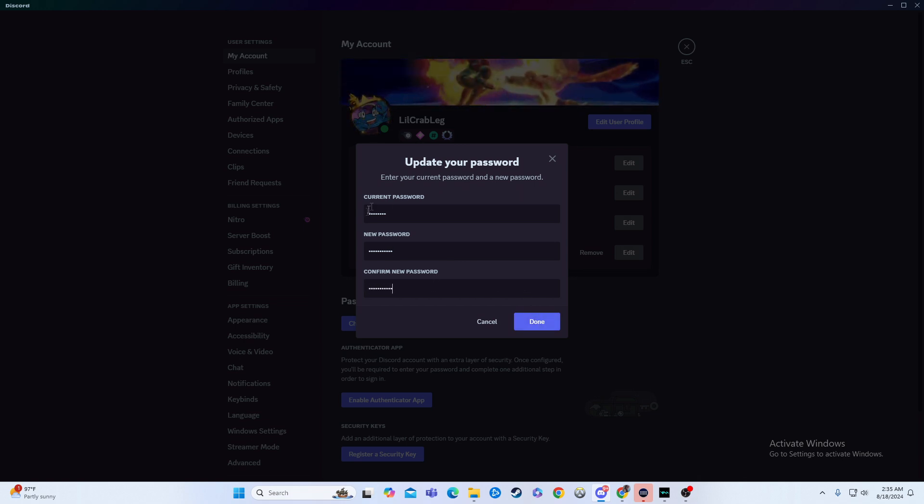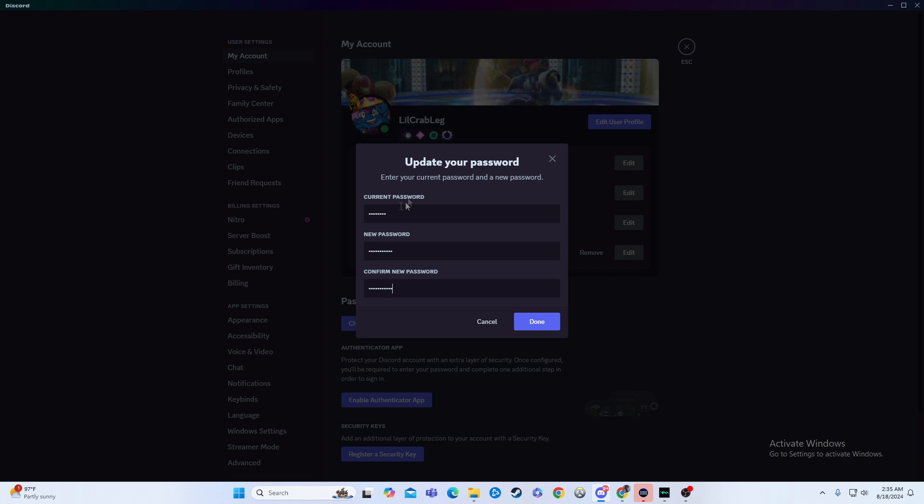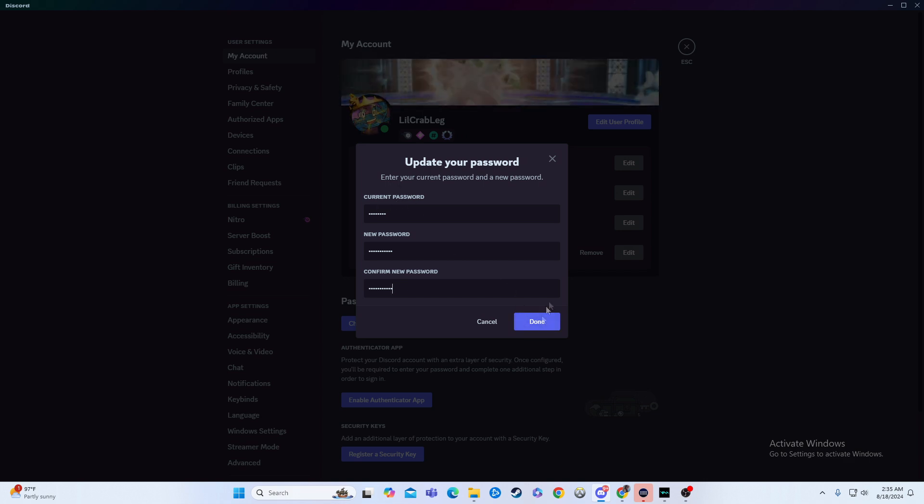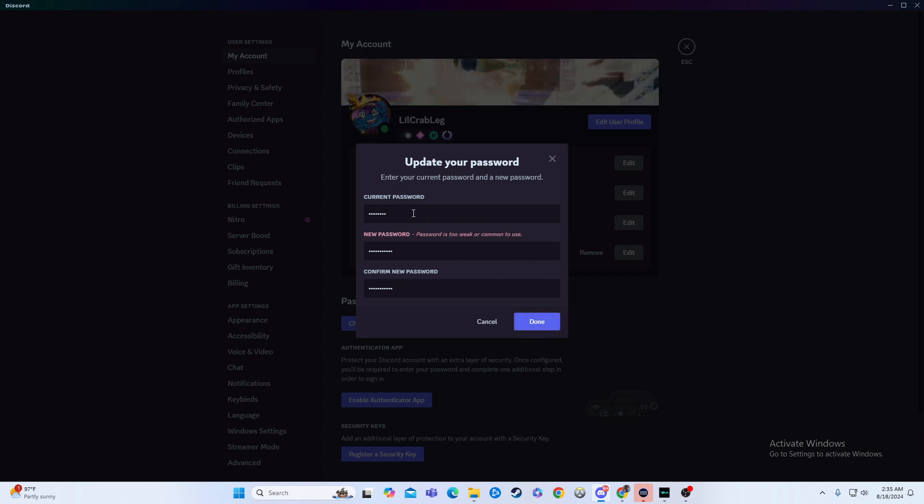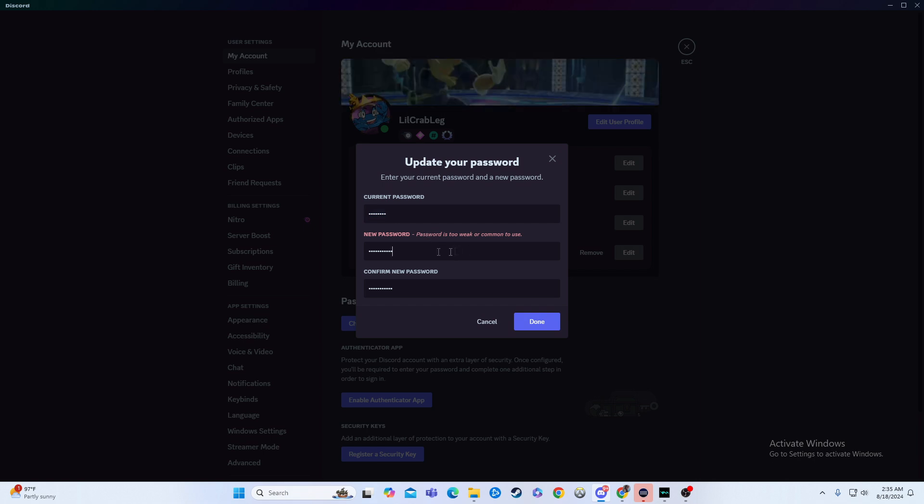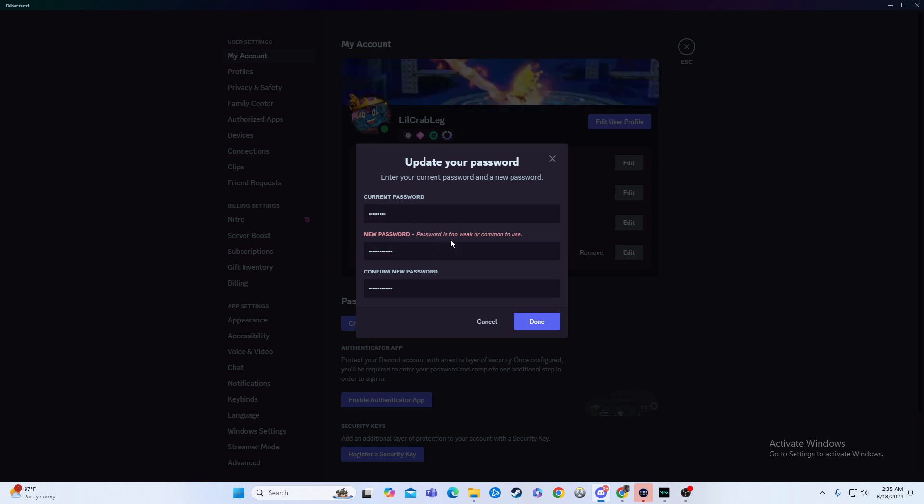Now, you'd hit done. Assuming this is correct, it would go through. Now, obviously, that is not correct. And this is too weak, apparently.